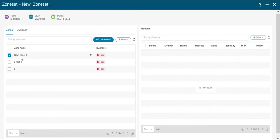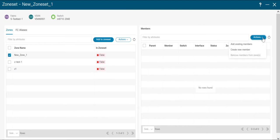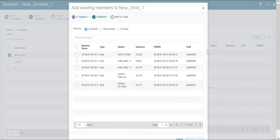Select the zone that you just created and on the right hand side under the members pane, click on actions and add existing members. Here you can select the members that you want to add to your zone.